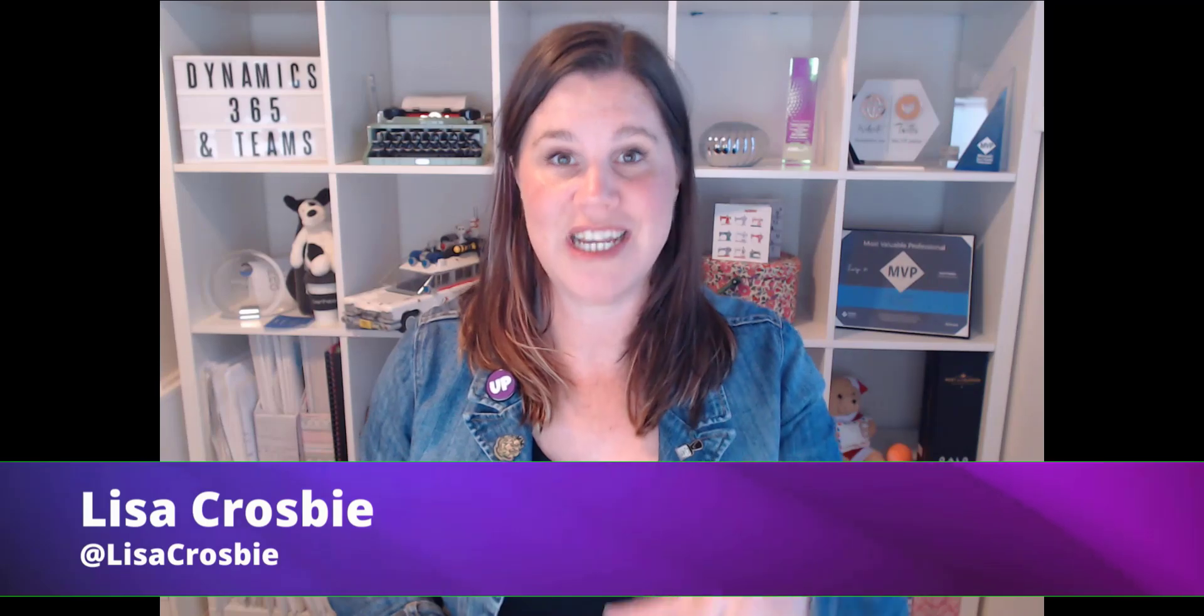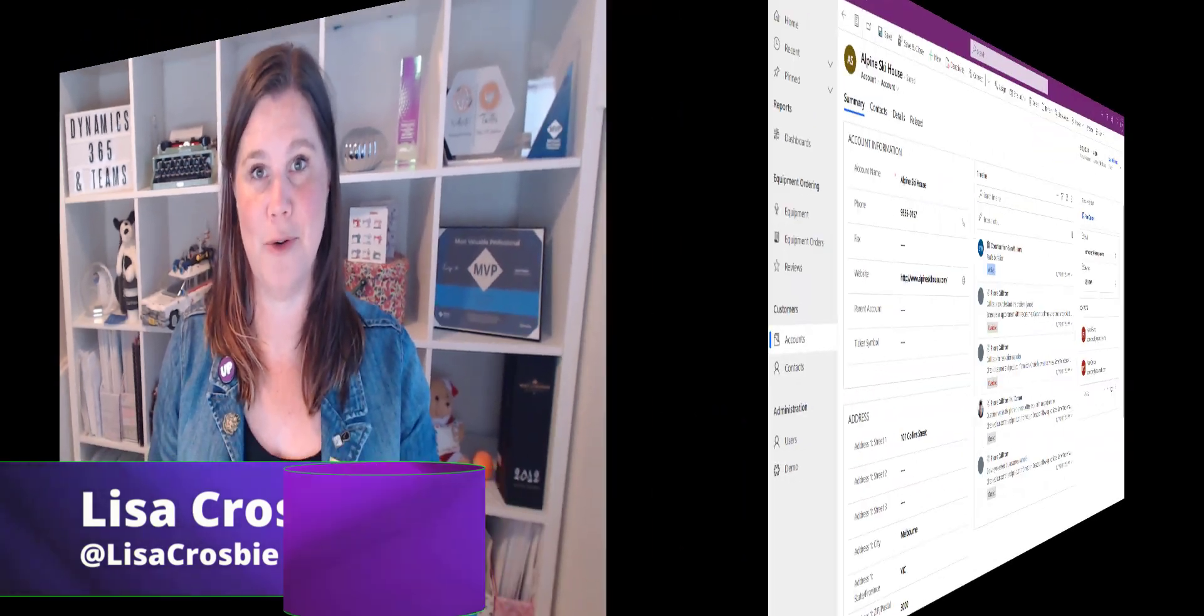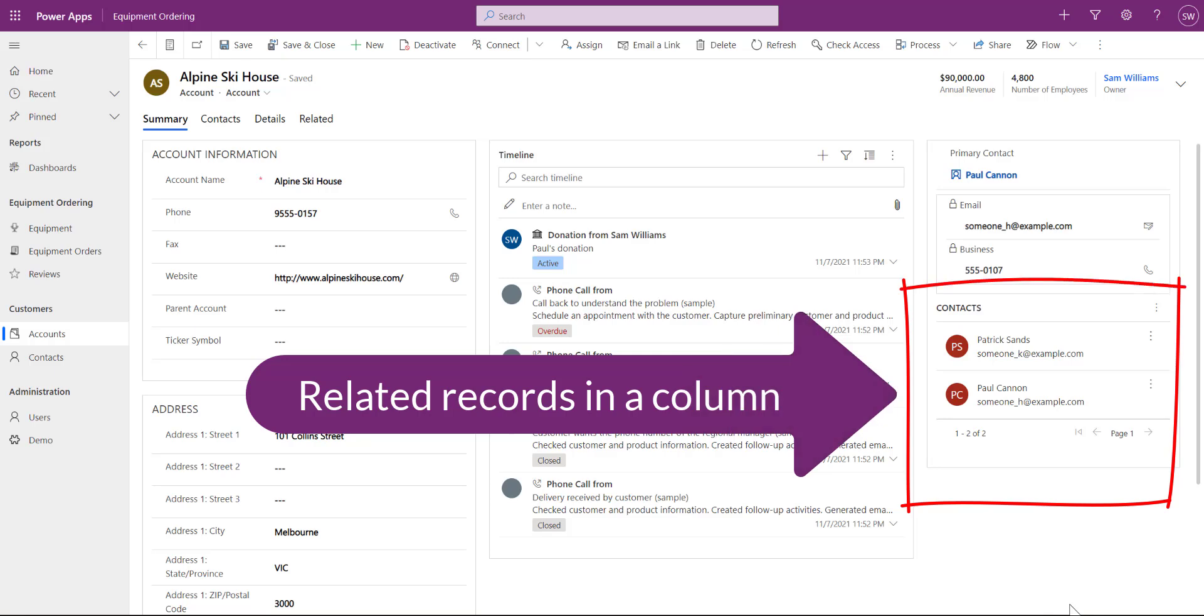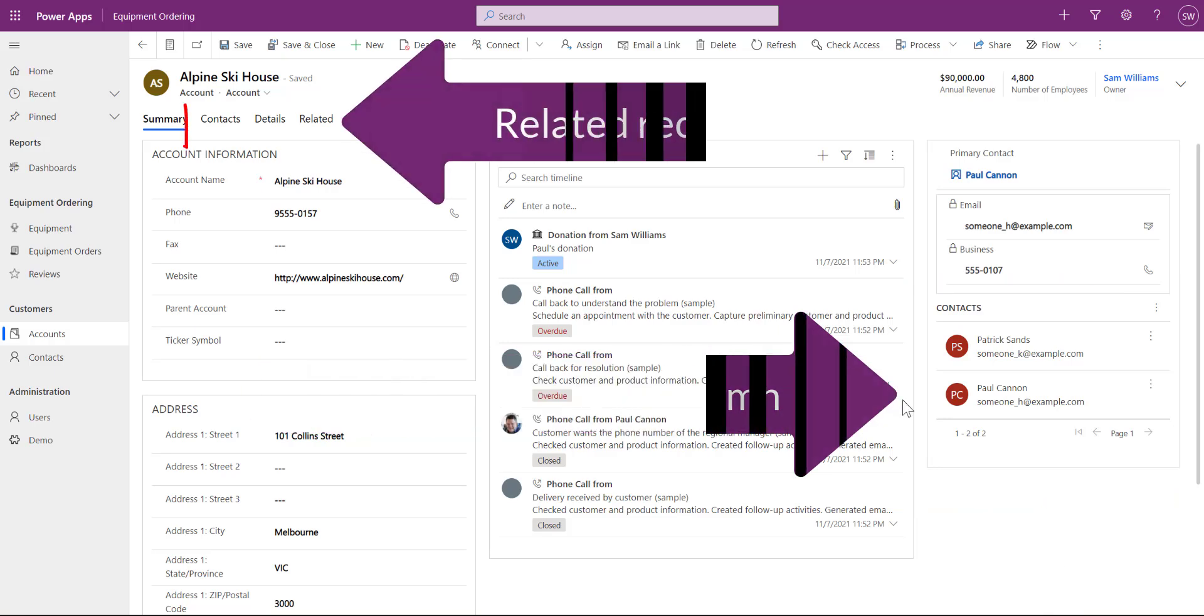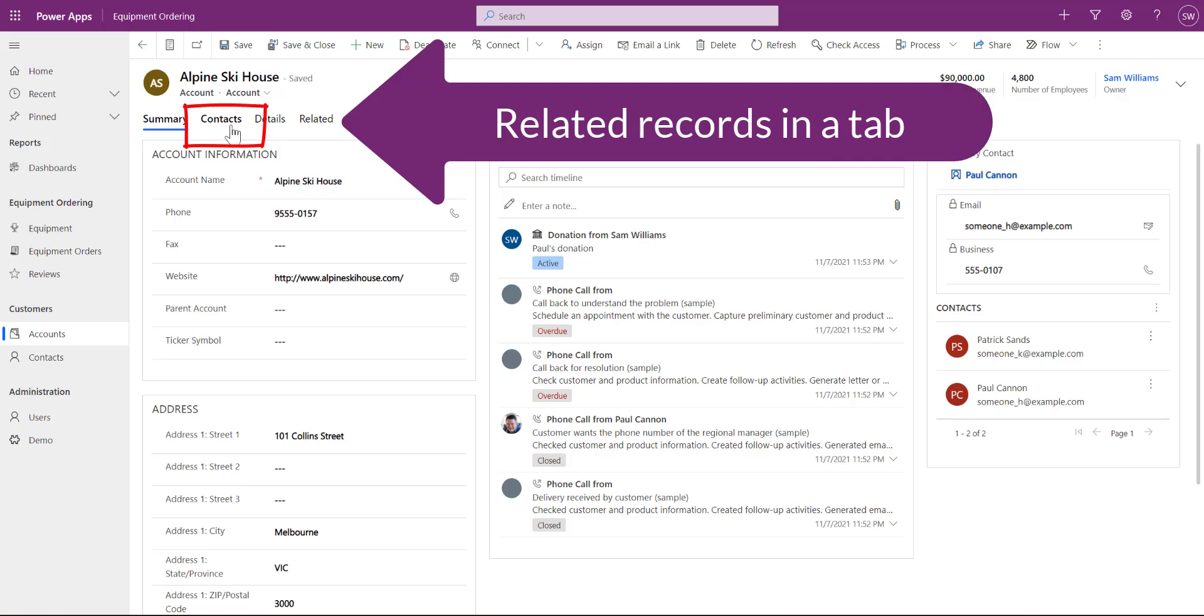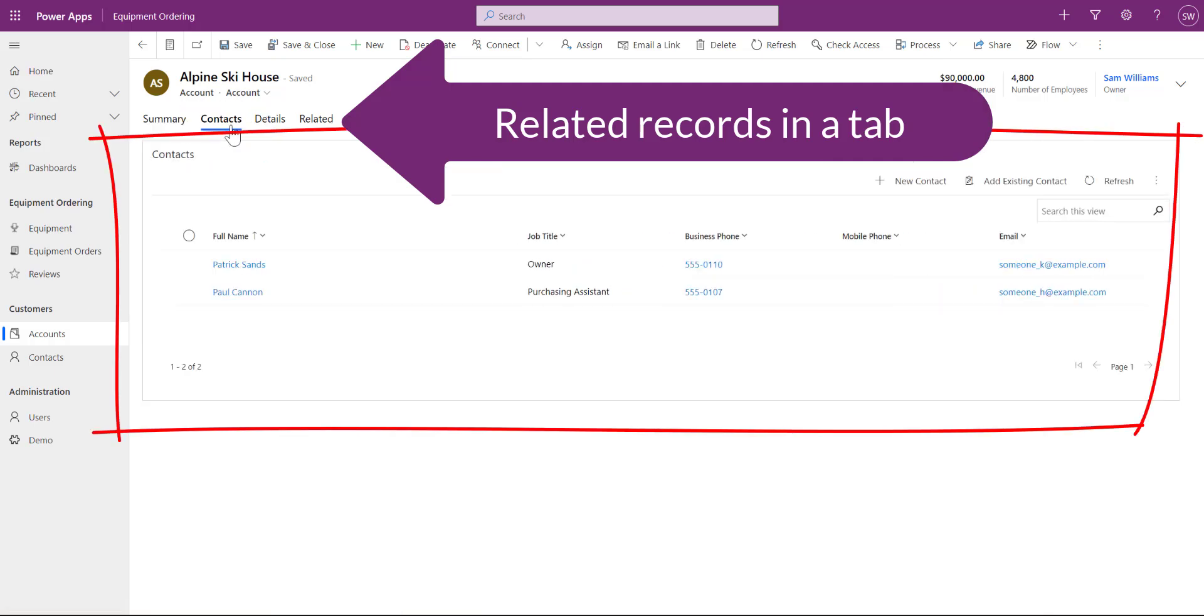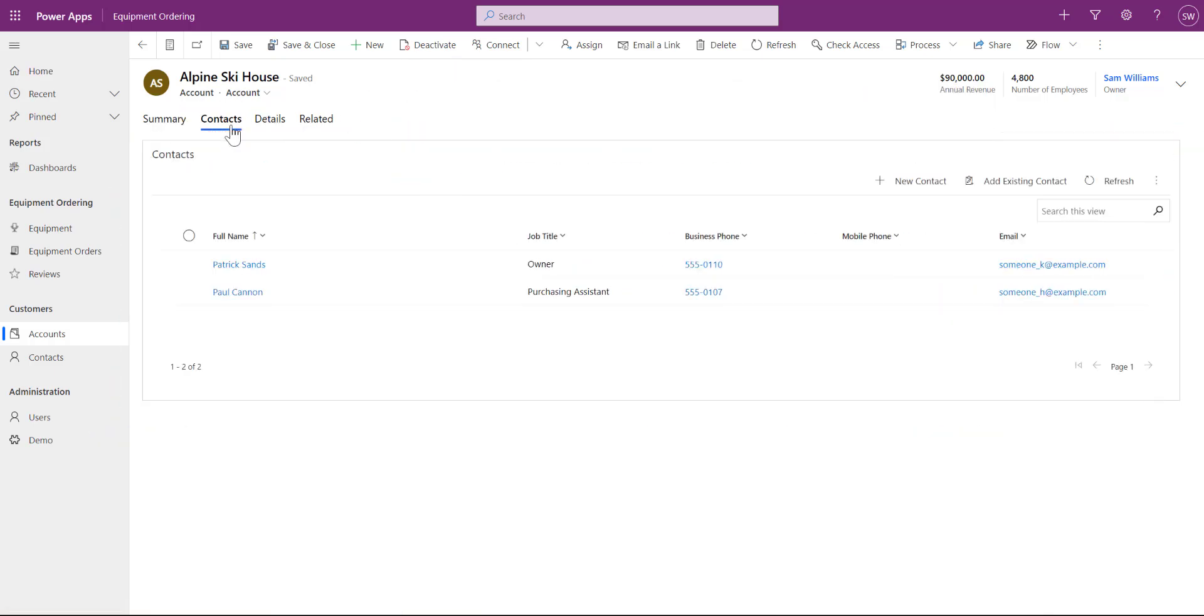One of the most useful things that you can add to your form in a model driven power app is the ability to see related records. So if I'm looking at an account I want to see all of the contacts that are associated with that and I want to put it on the form in a way that makes it really front and center and easy for the user. Remember good design, good user experience.